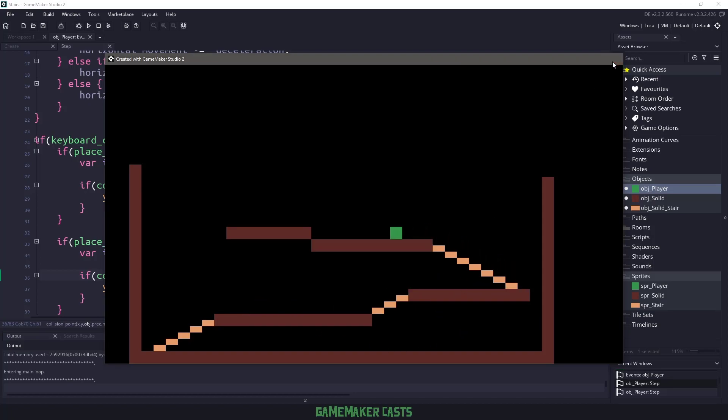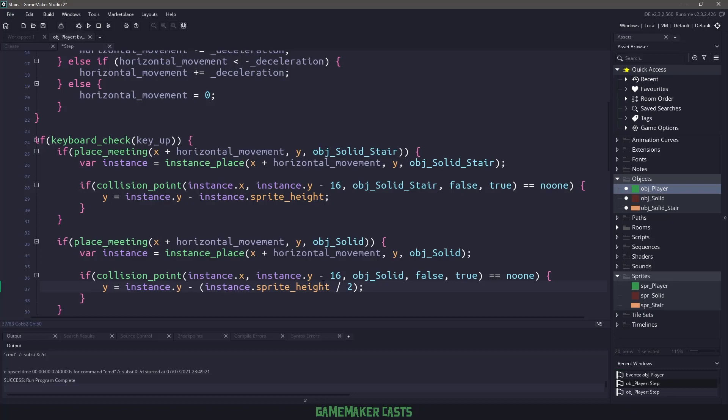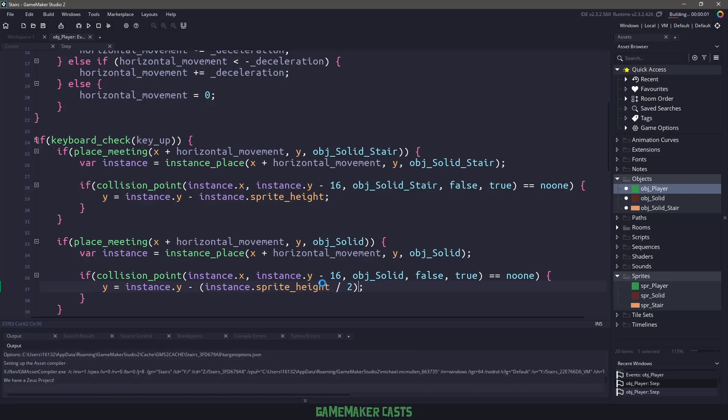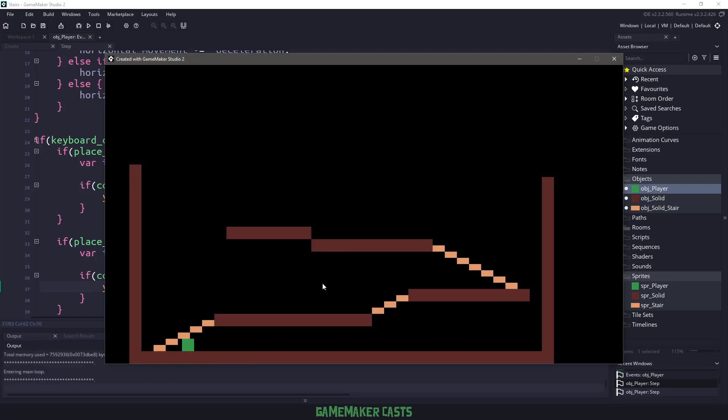To make this fix, all we need to do is remember that the solid instance, of the solid sprite was 32 pixels, so let's take the sprite and divide it in half, which will bring it back down to 16. If I run this one more time, you'll see that that big jump is gone when we go to the solid object.